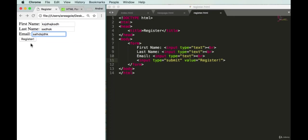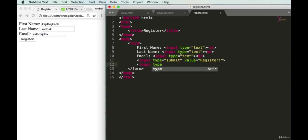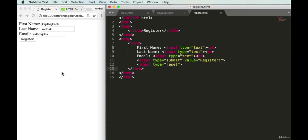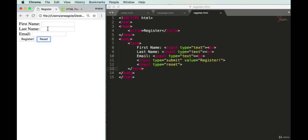What if we make mistakes and want to clear the form? There's another input type for that — type 'reset'. We can keep it on the same line, save, and refresh. Now we have a 'Reset' button. If I type anything in the fields and click reset, it clears everything.